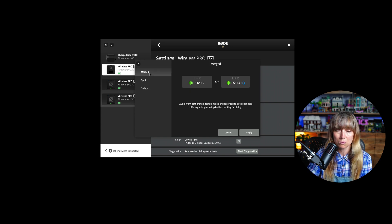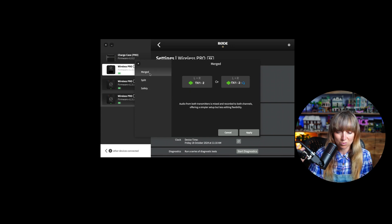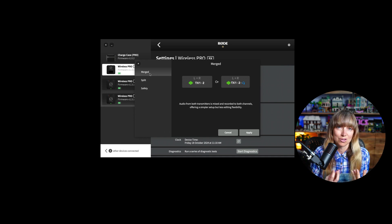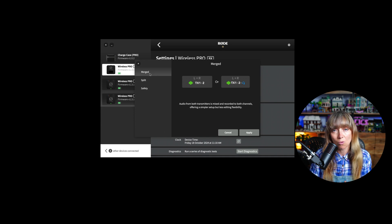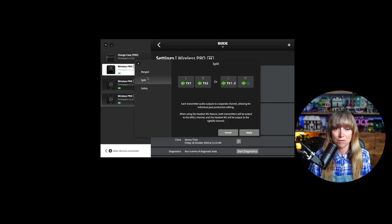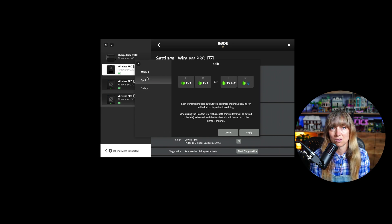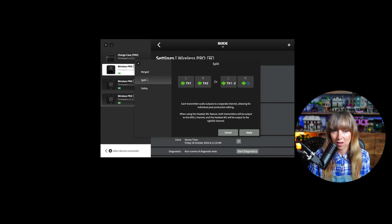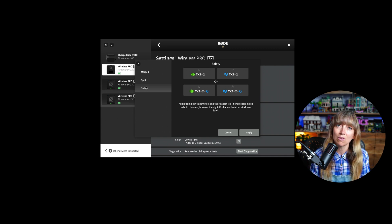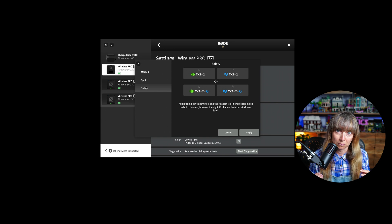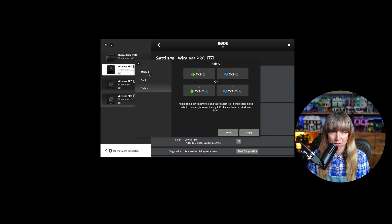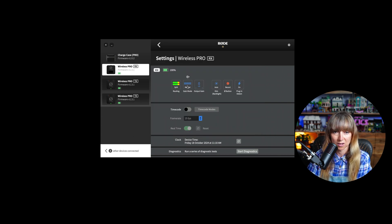To summarize: use merged mode if it's just you solo with one microphone, or for a live panel recording with no post-production planned. Use split mode if you want the capability and customization to post-produce — bring individual tracks into your DAW, EQ, compress, and do what you need separately. Use safety if you can't control the loudness of the environment and need a backup track.